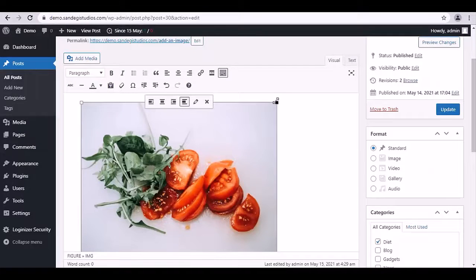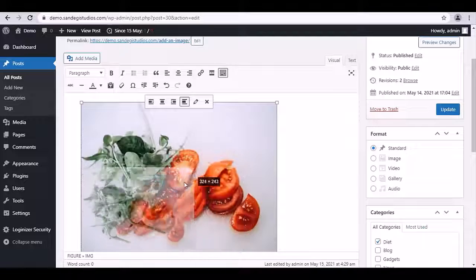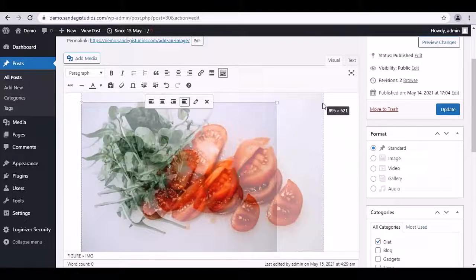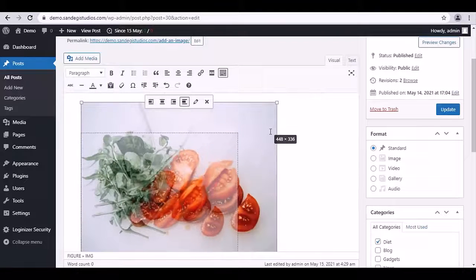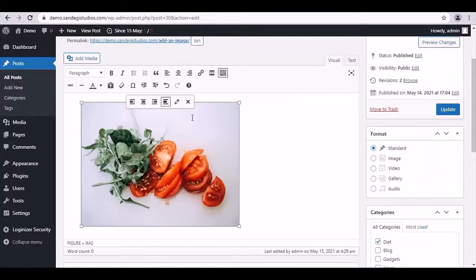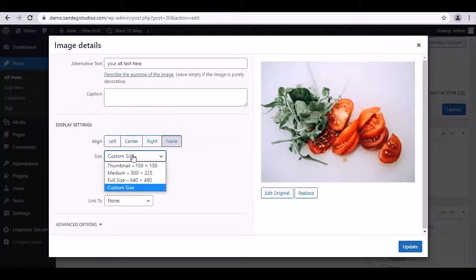you can either drag the corners to resize your images, or click on edit button and set width and height of the image to resize it and click on update button.